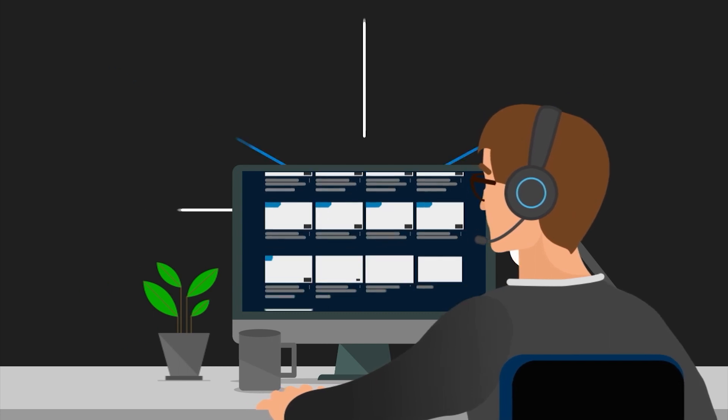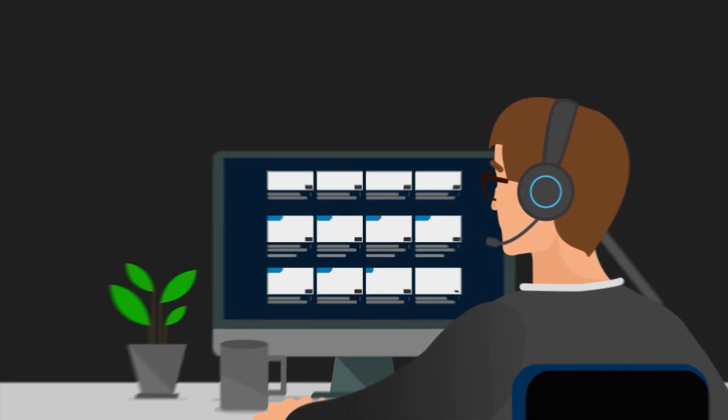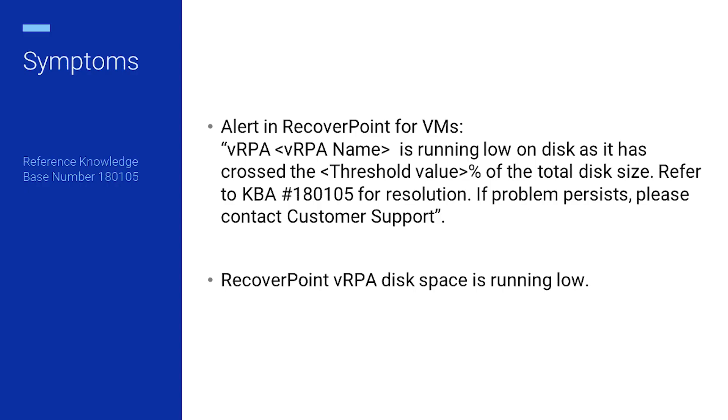Welcome to Dell Technologies. In this video we will guide you on resolving the alert message VRPA is running low on disk space as it has exceeded the threshold percentage of the total disk size.